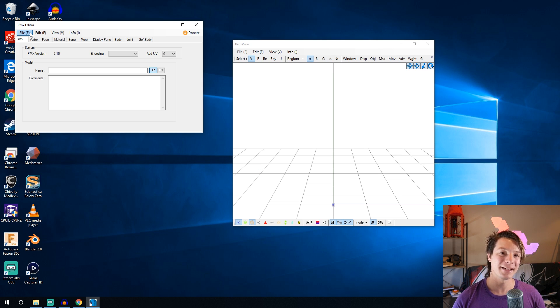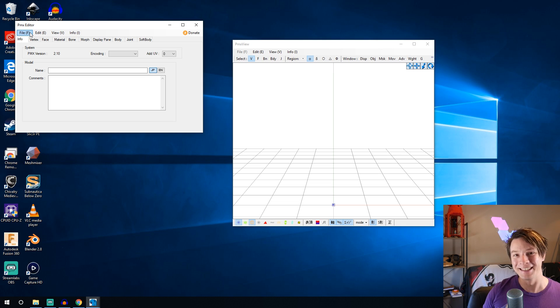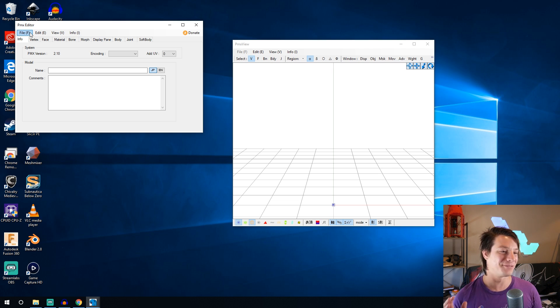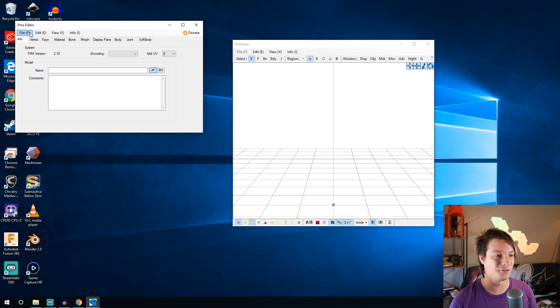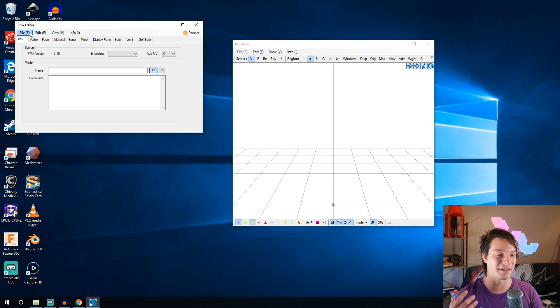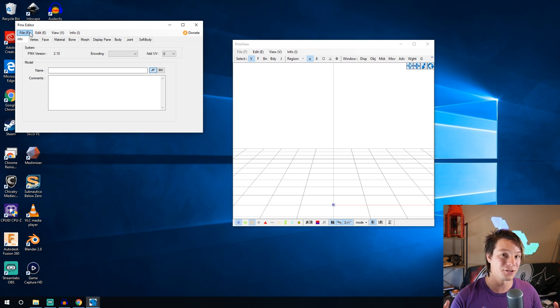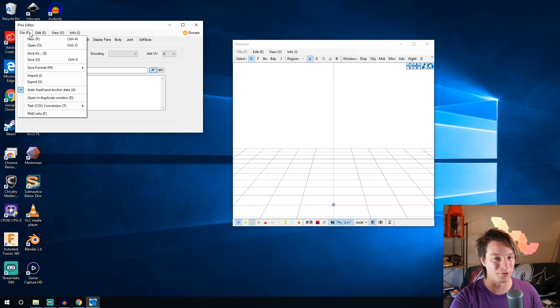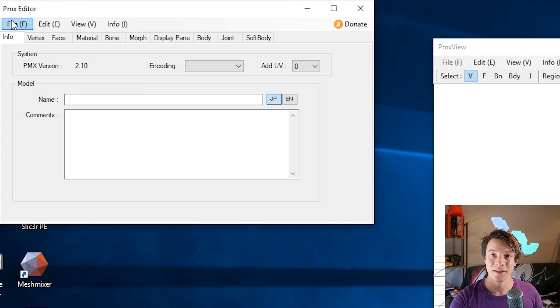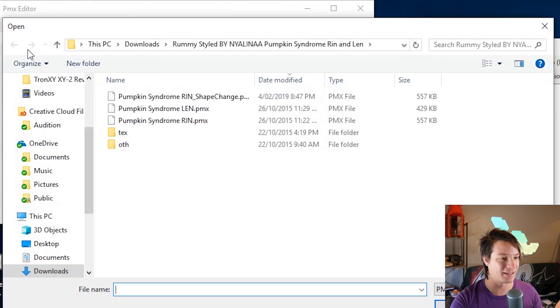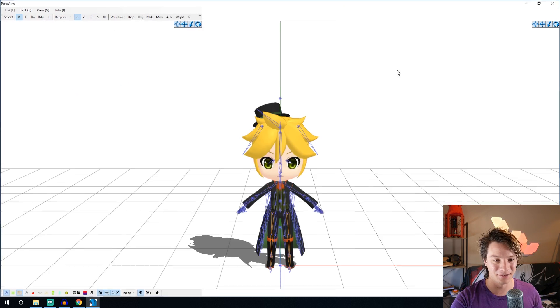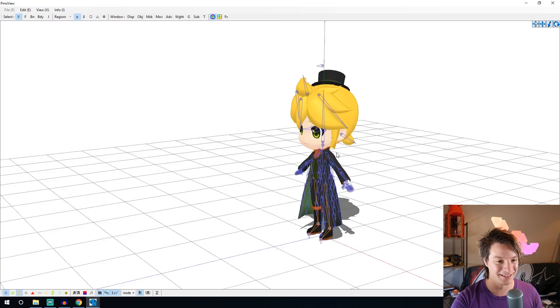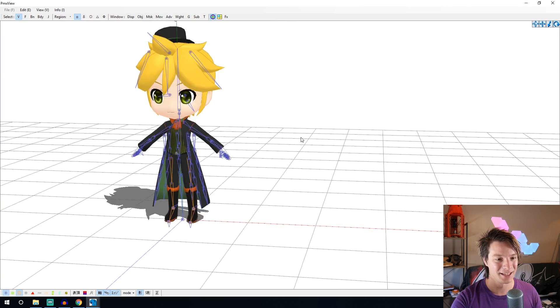So this is PMX Editor and it's very complicated. Don't worry about all the other settings we're just going to basically use it for this to grab the file and export as an OBJ. You can also sculpt and pose the models but just for this tutorial I'll show you just how to import and export. So I'm going to file and open and I'm going to get Len, there we go. Awesome, so cute.